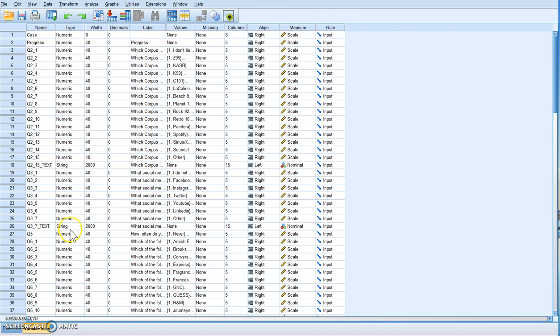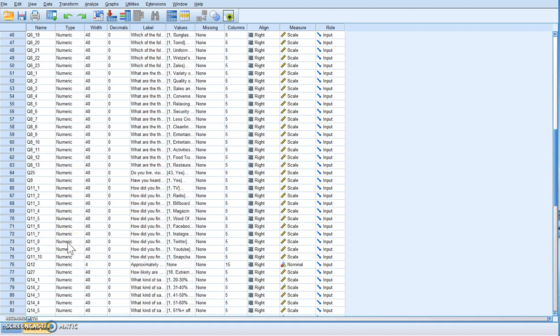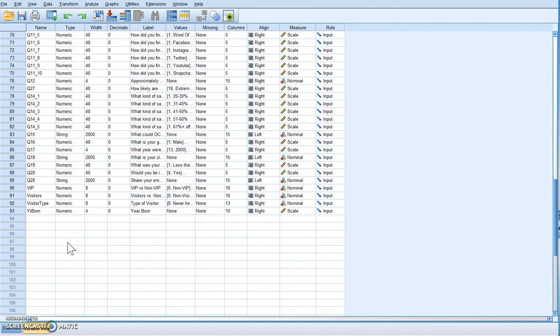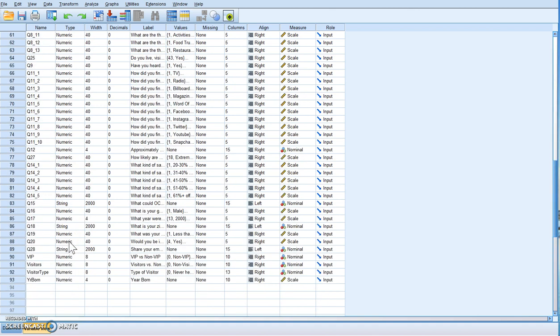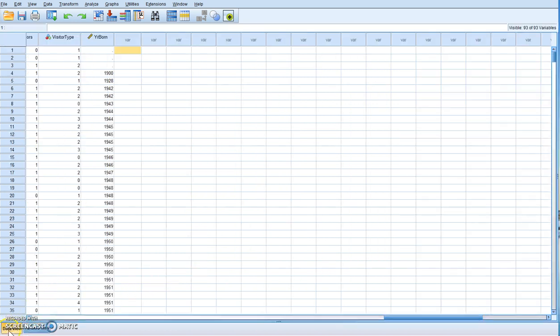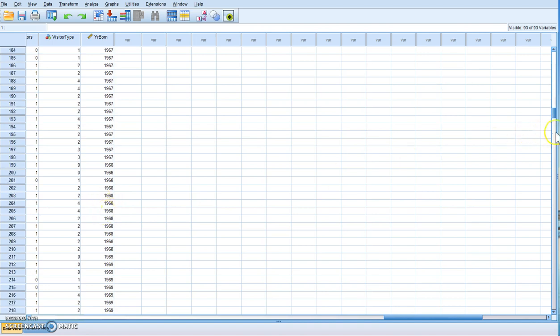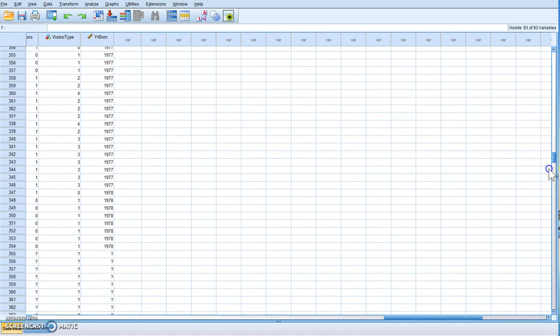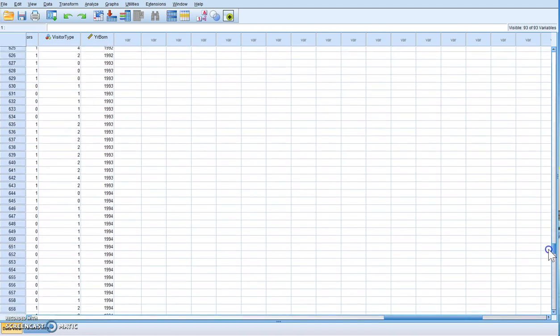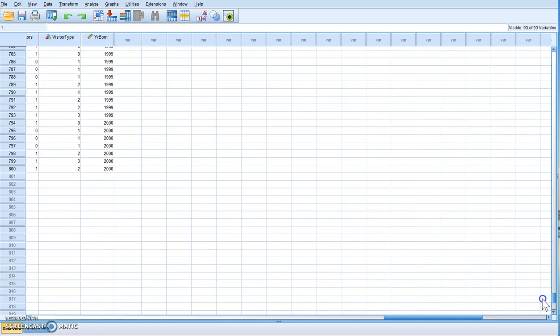For example, with the data you've collected, you most likely asked a question about what year they were born. We have this year born variable, it's four digits, and you can see it's 1900 all the way down to 2000. This is some old data I have. What we want to know is how old they are so we can put them into different age brackets.